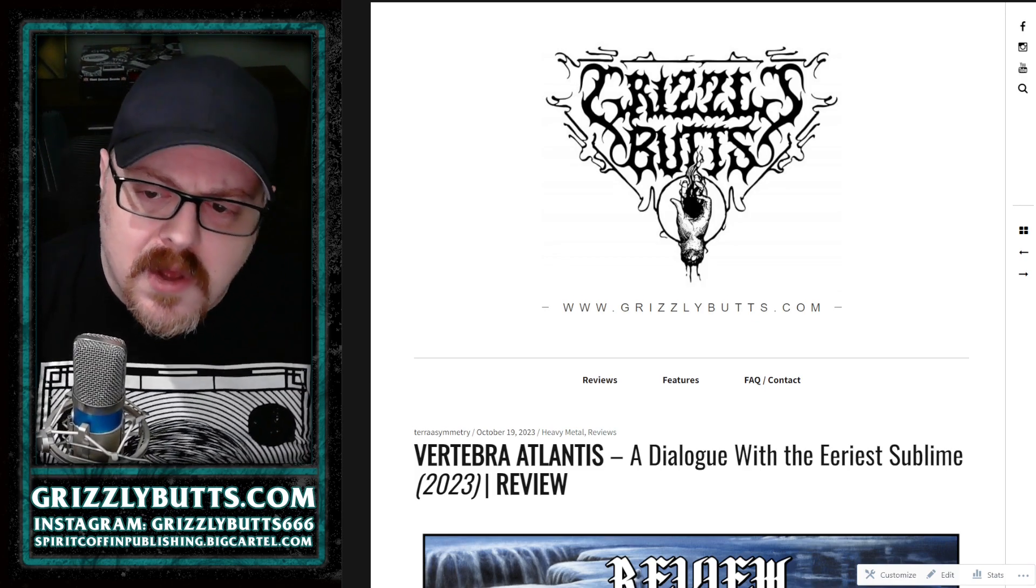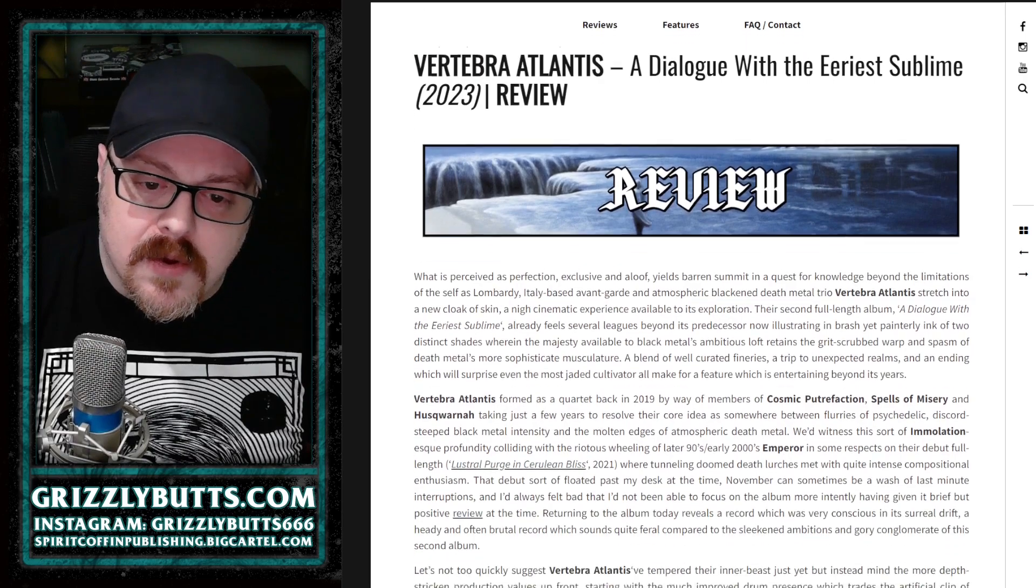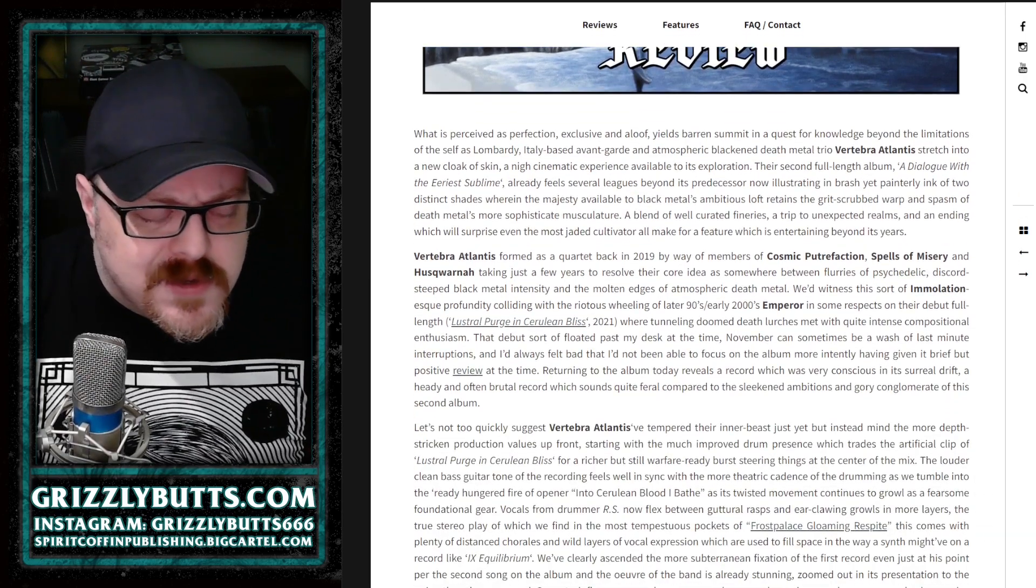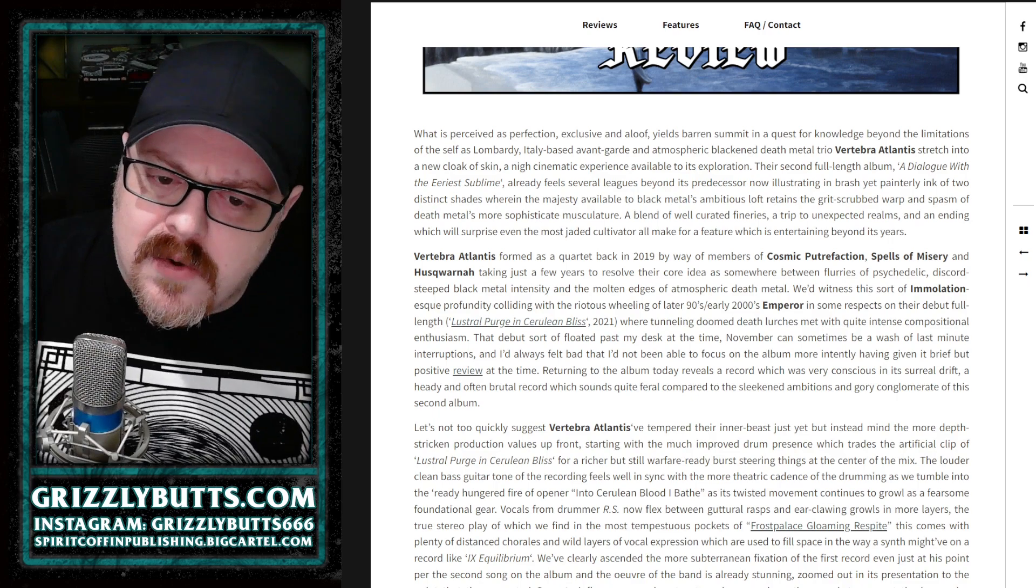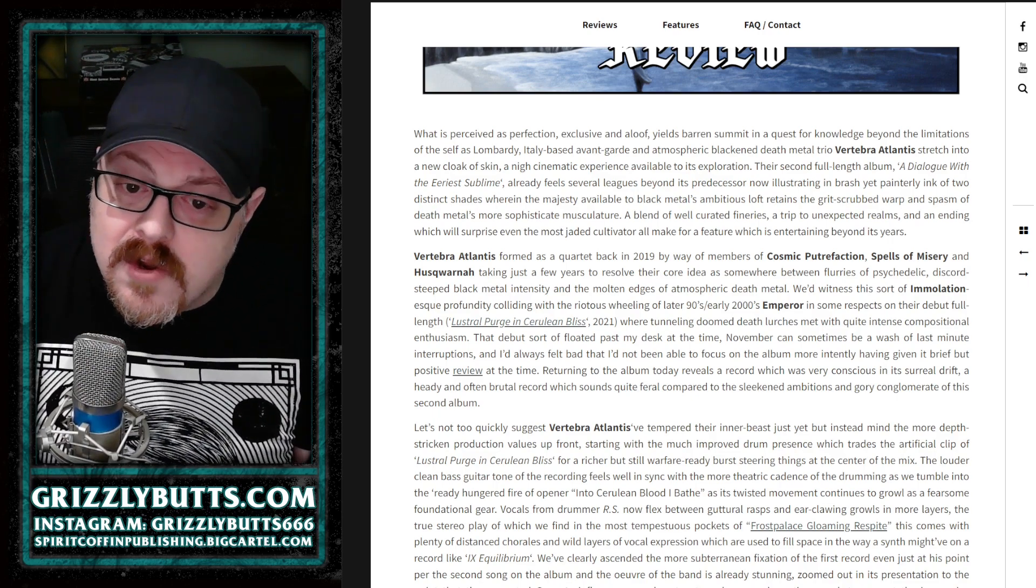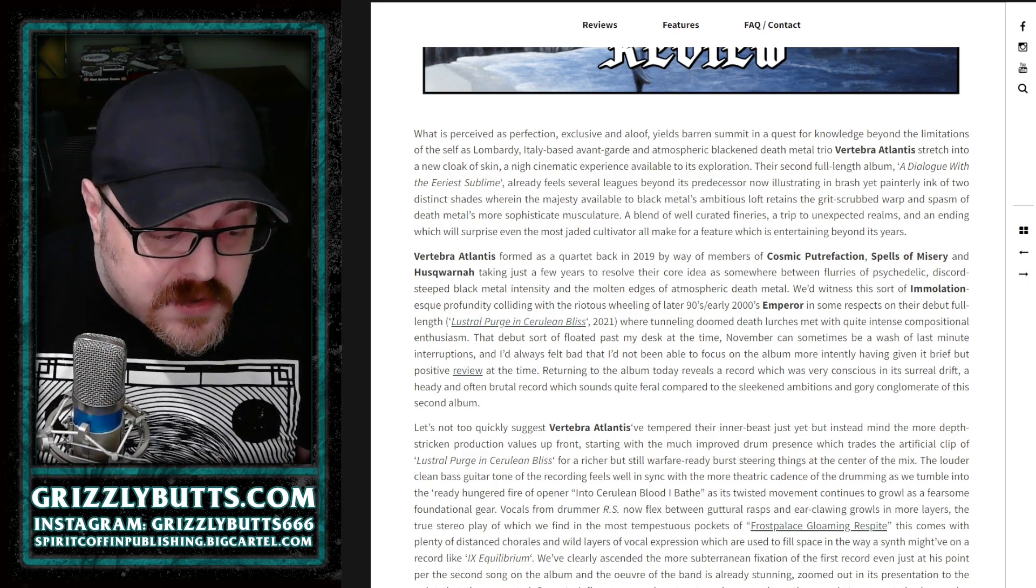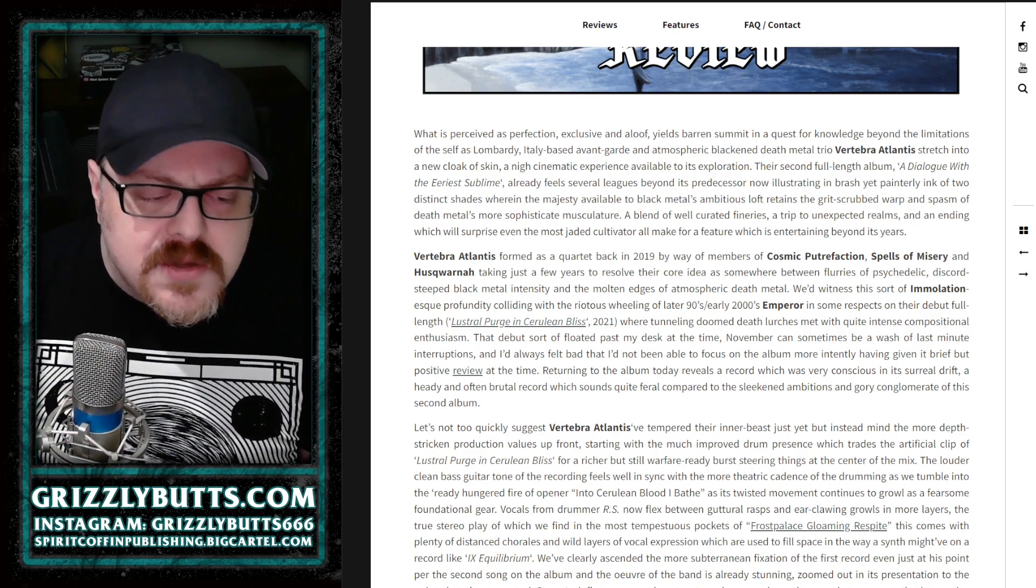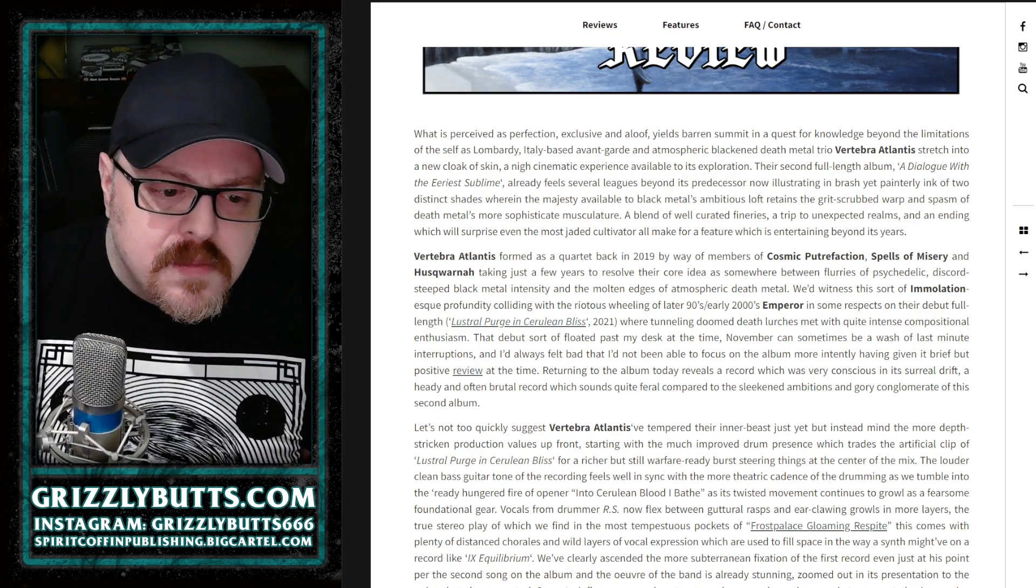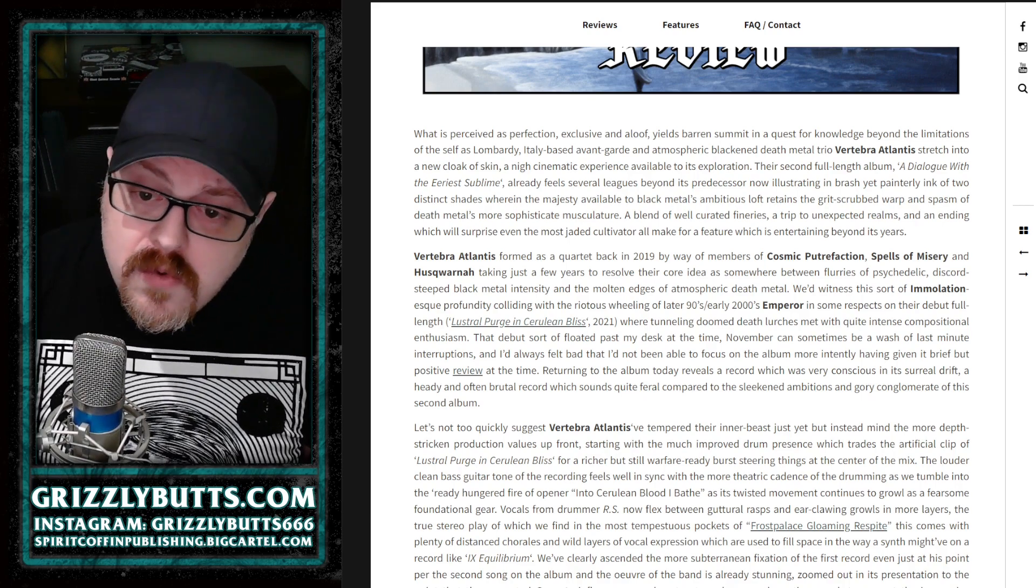But also atmospheric would do it for the most part as in approach of their first record, Lustral Purge and Cerulean Bliss, was a record that kind of came out later on in 2021. I didn't spend quite as much time with it as I wanted to, but it had a uniquely sort of heady psychedelic feeling to it as well as some discordant riffs.